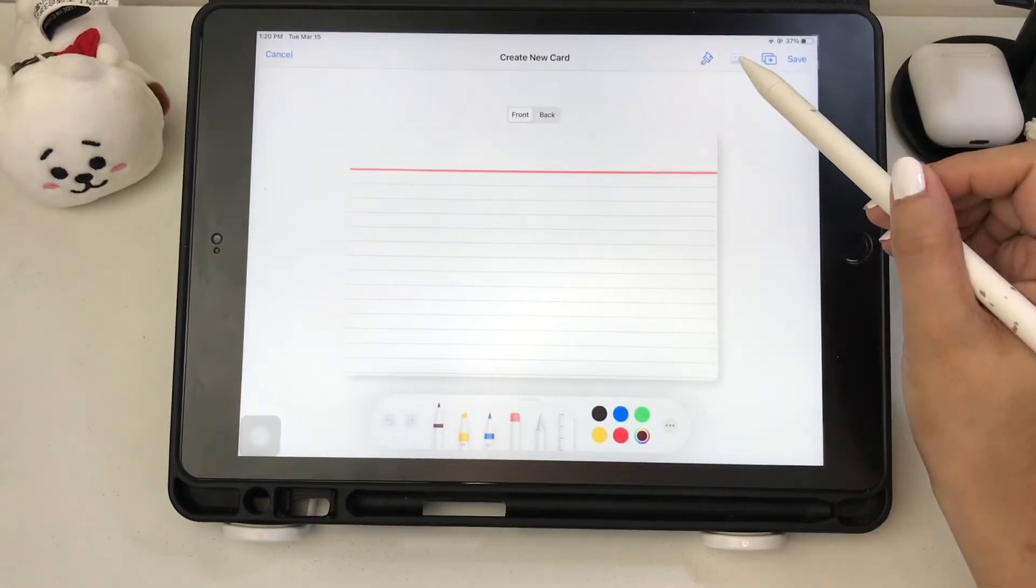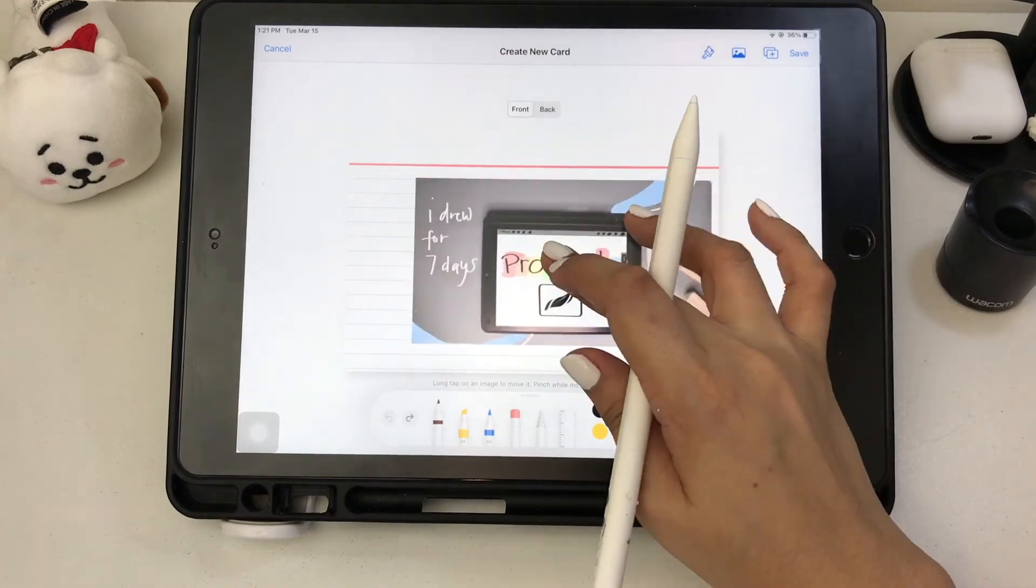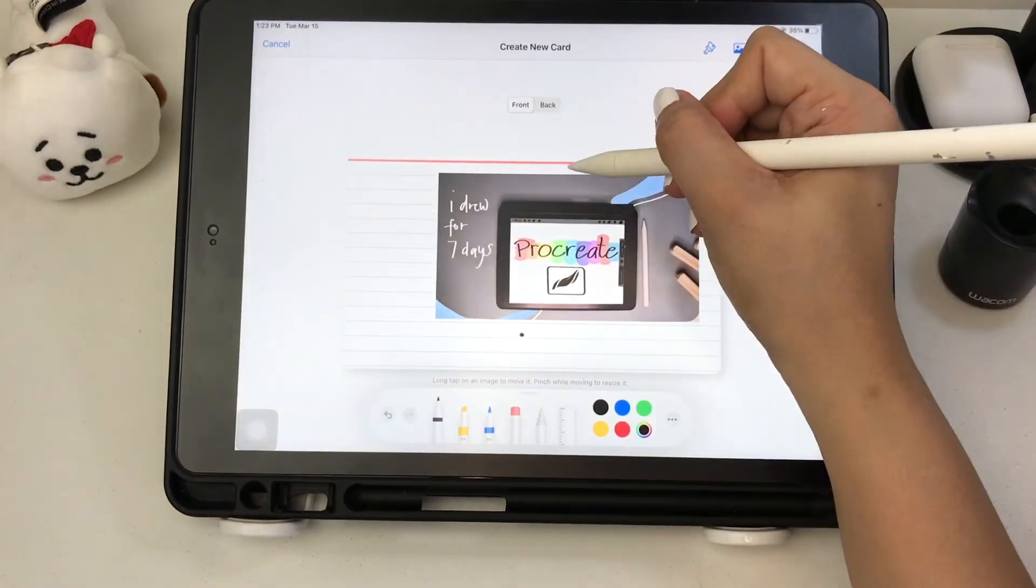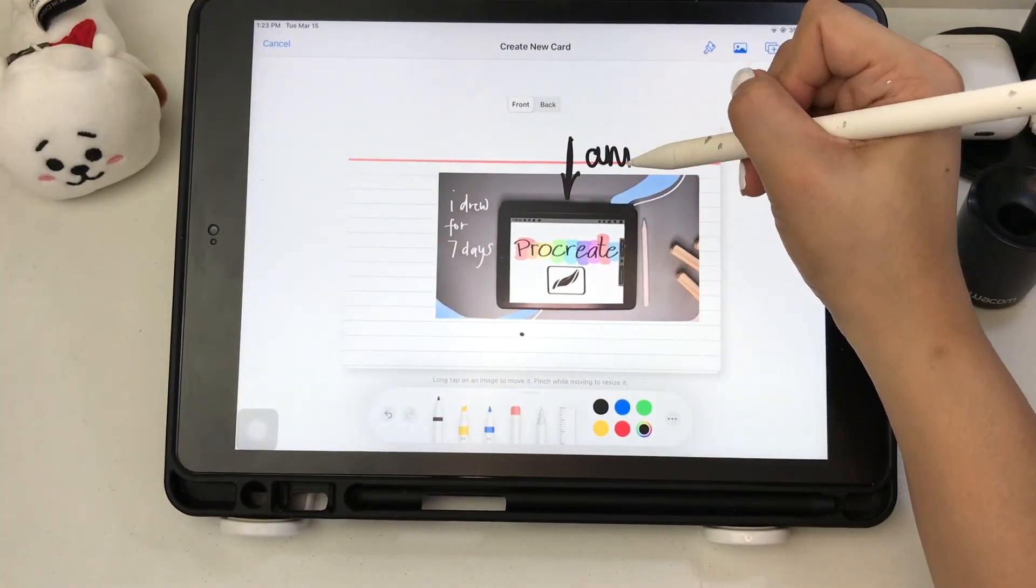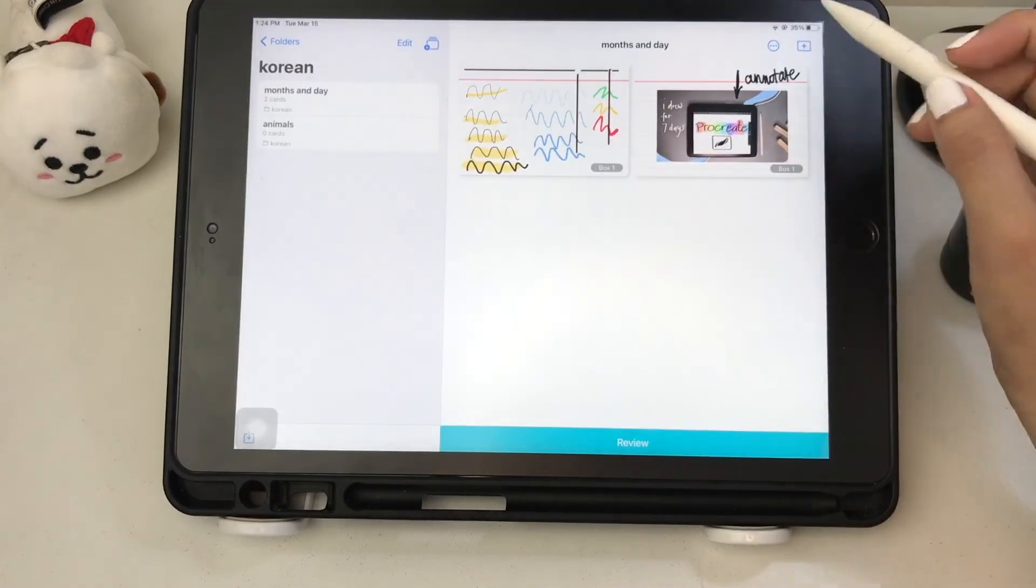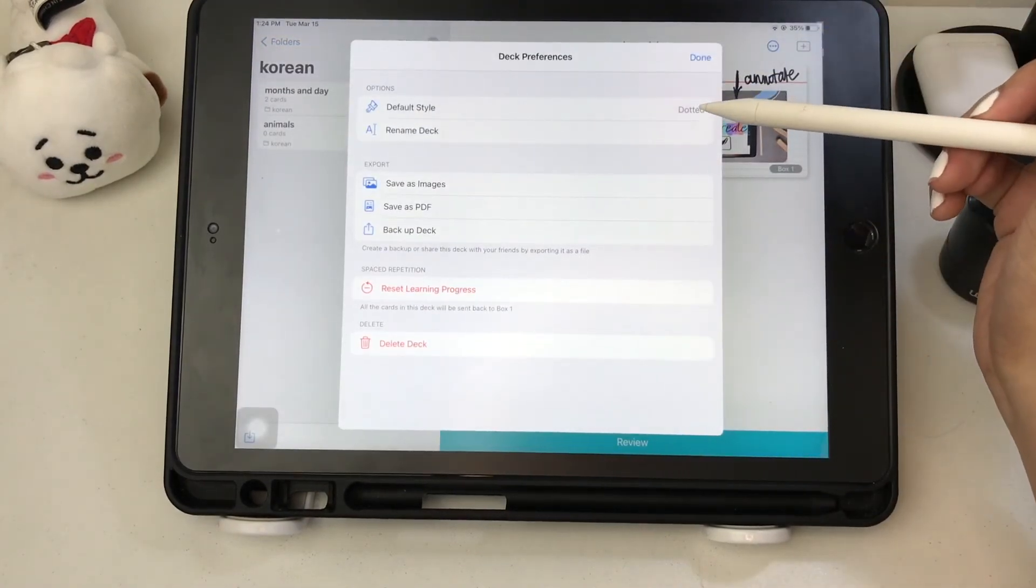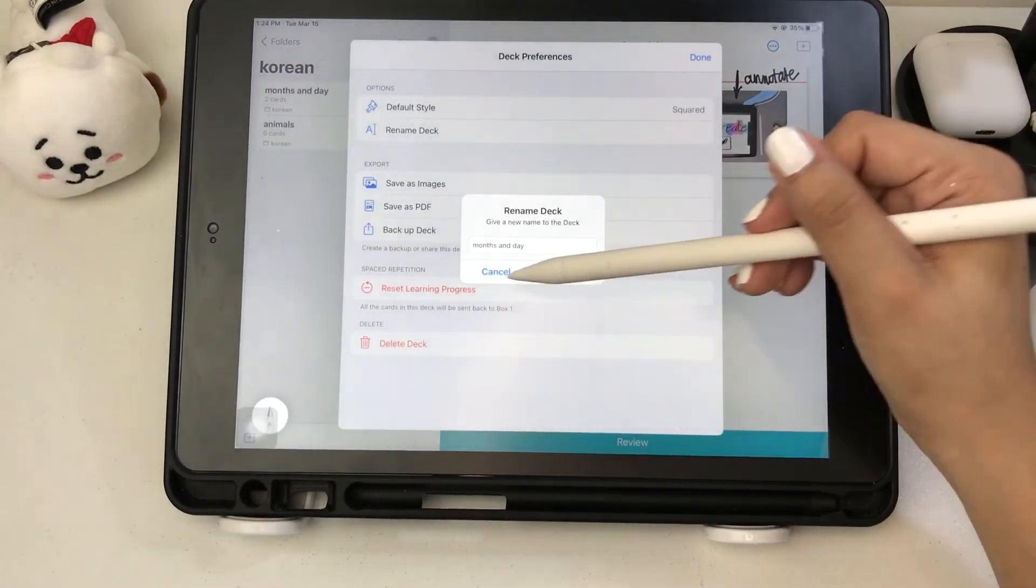In the iPad version, you can resize the inserted photo and move it around the card. You can also annotate the photo. For the more deck preferences icon, same options apply.